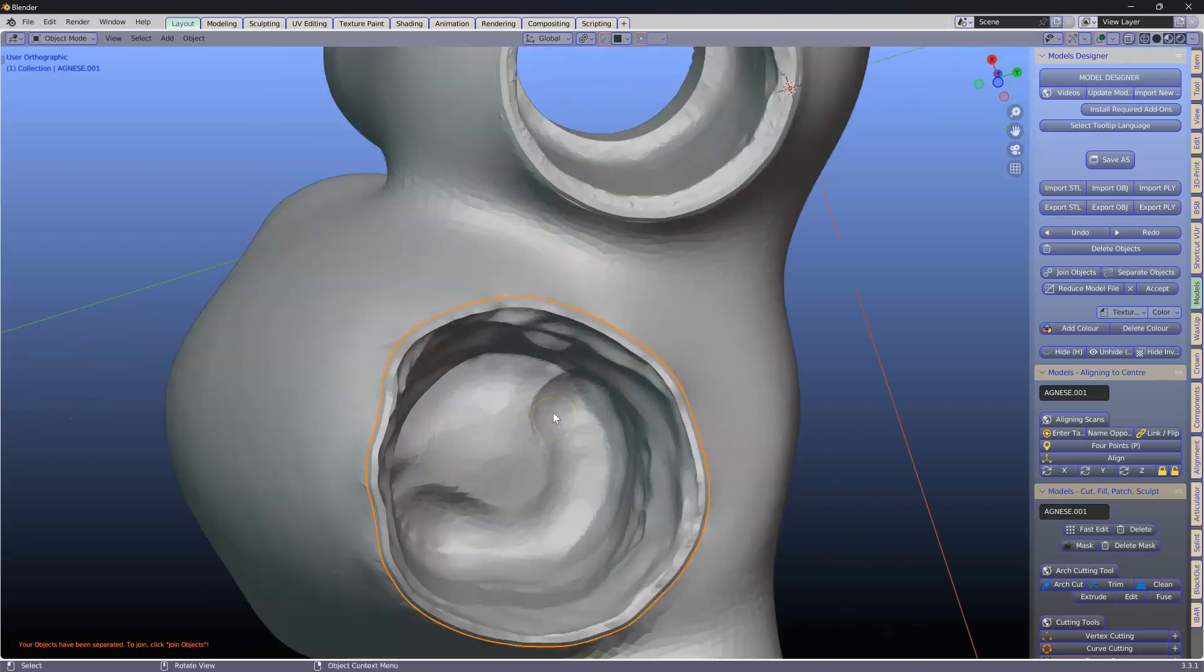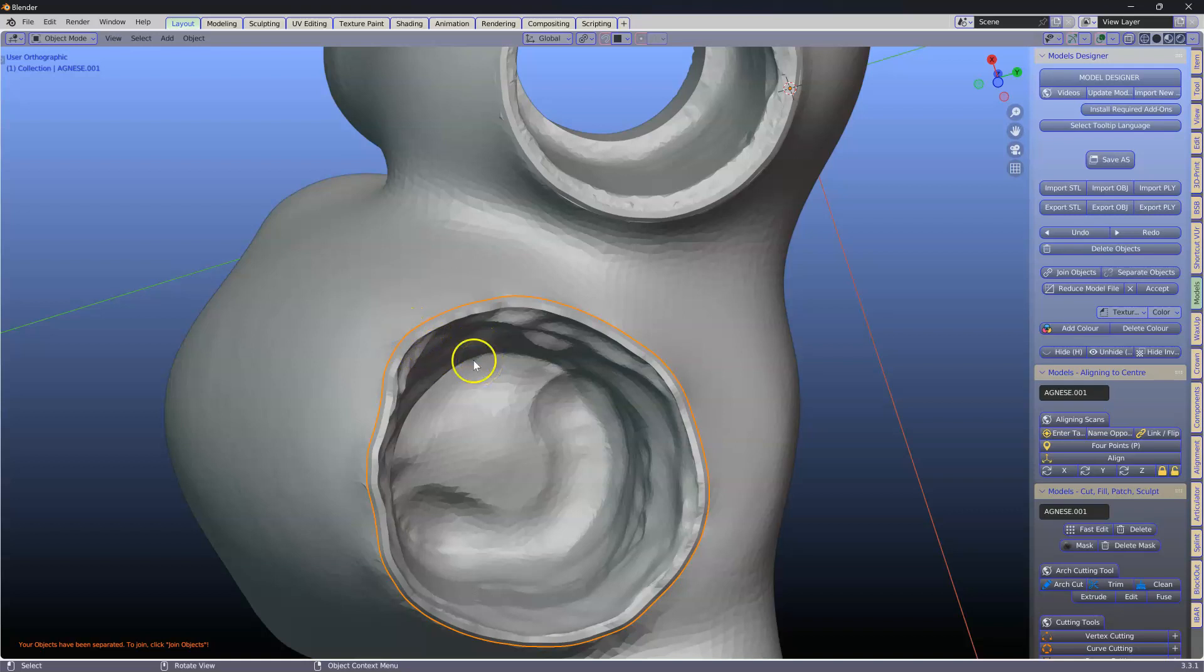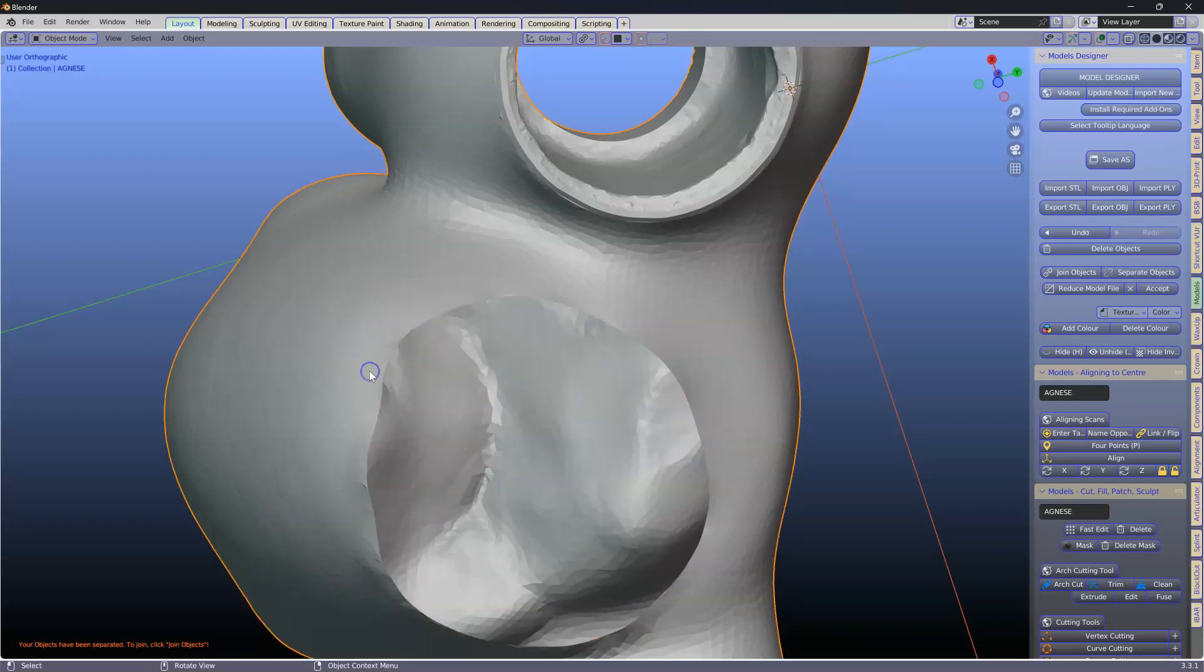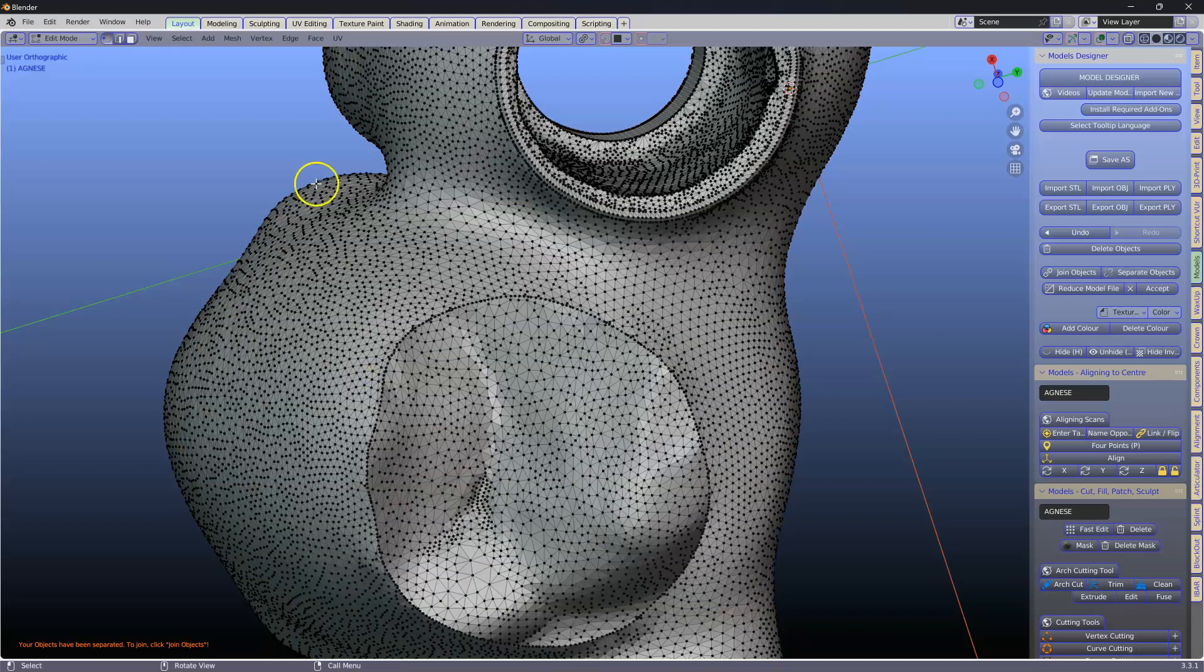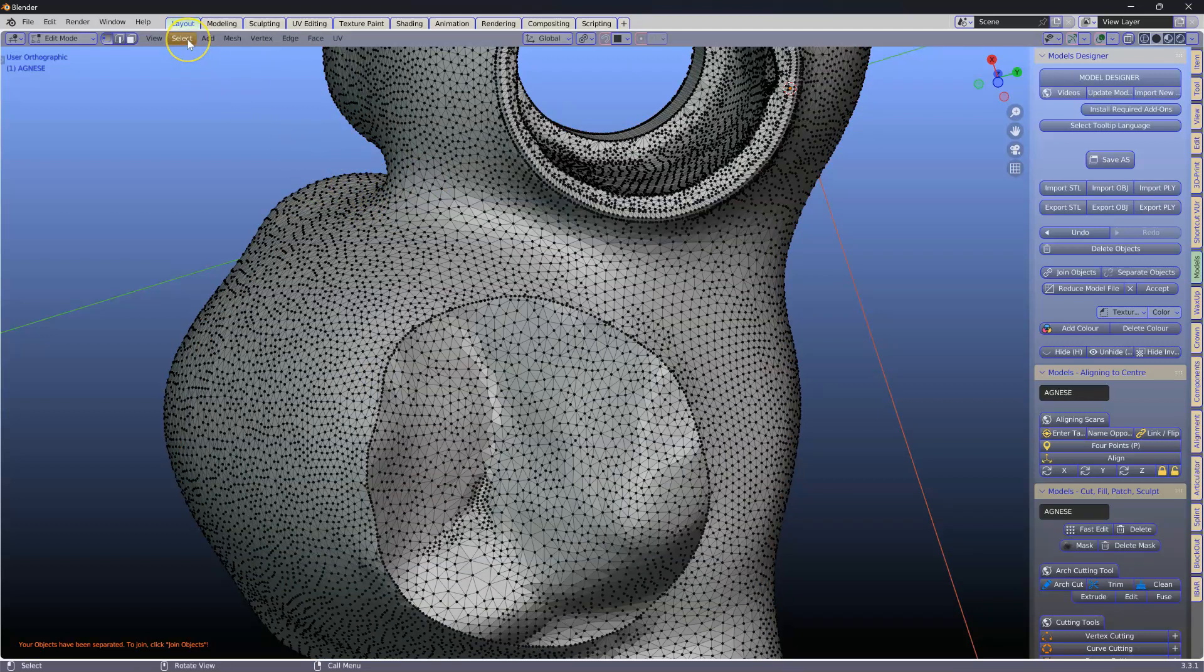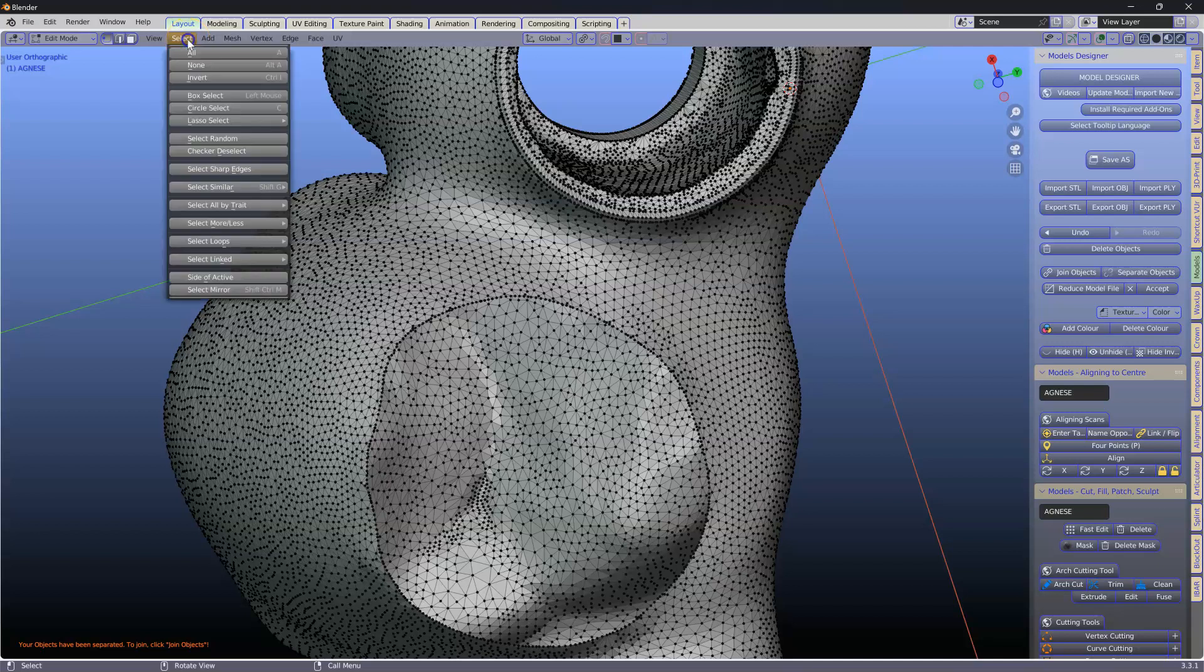So what we want to do is merge it. I'm going to use the H key to hide it. Tab. Nothing is selected. Alt A to deselect everything if there is something selected.